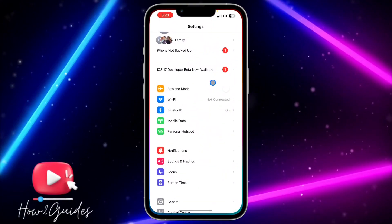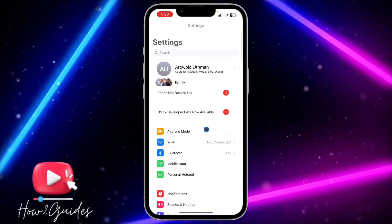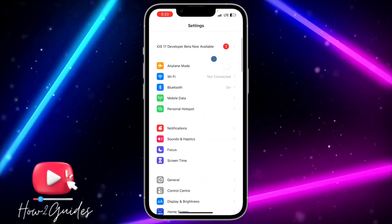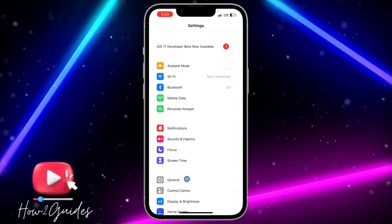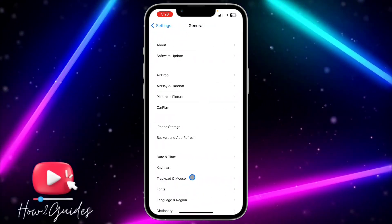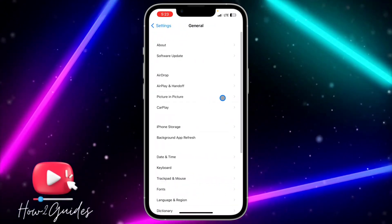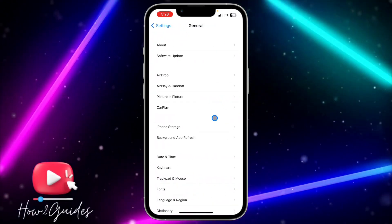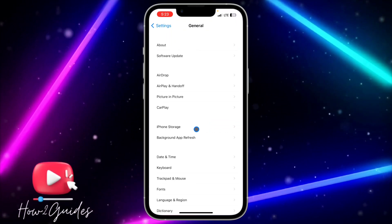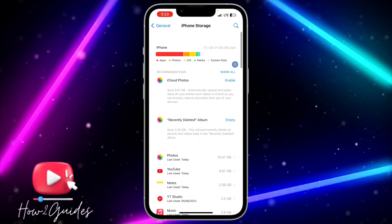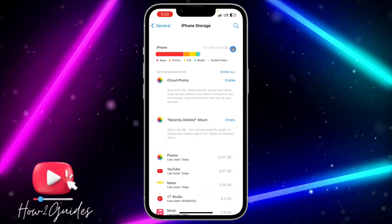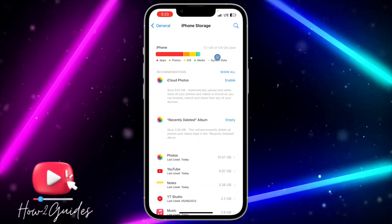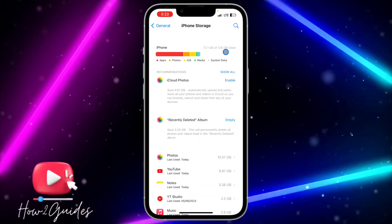The first thing you need to do is head over to your Settings and scroll down to look for General. Once you click on General, look for iPhone Storage. Once you click on iPhone Storage, it's going to take a few minutes to load, so just wait for it.